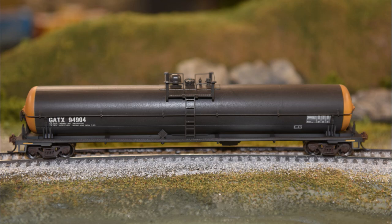Here's the tank car. All it received was some weathering powders and then some spraying underneath with Vallejo concrete.